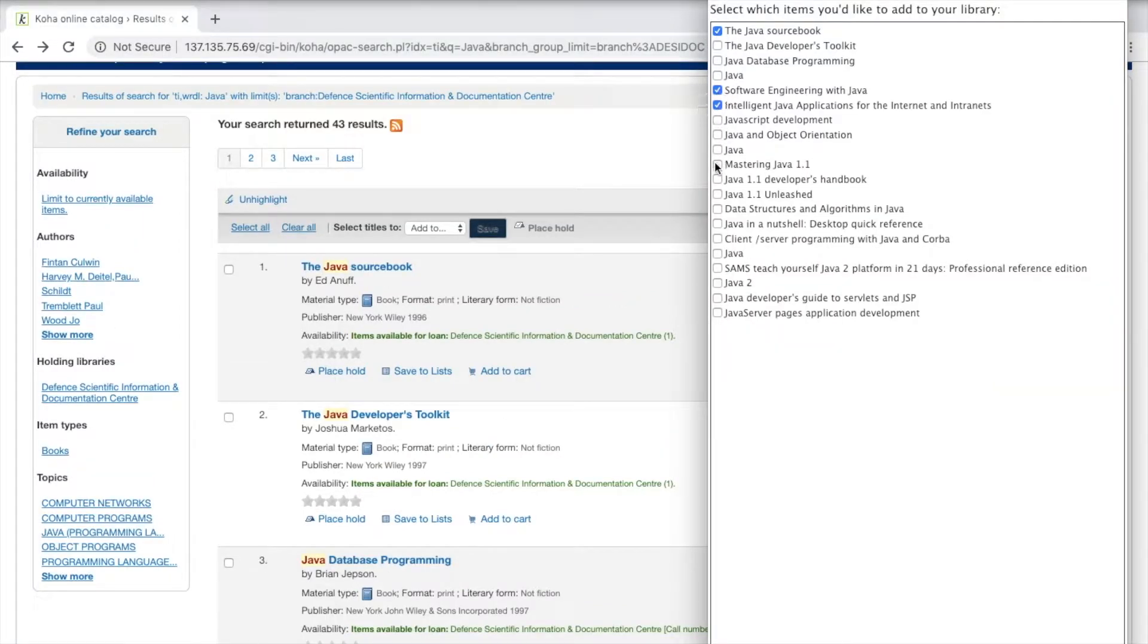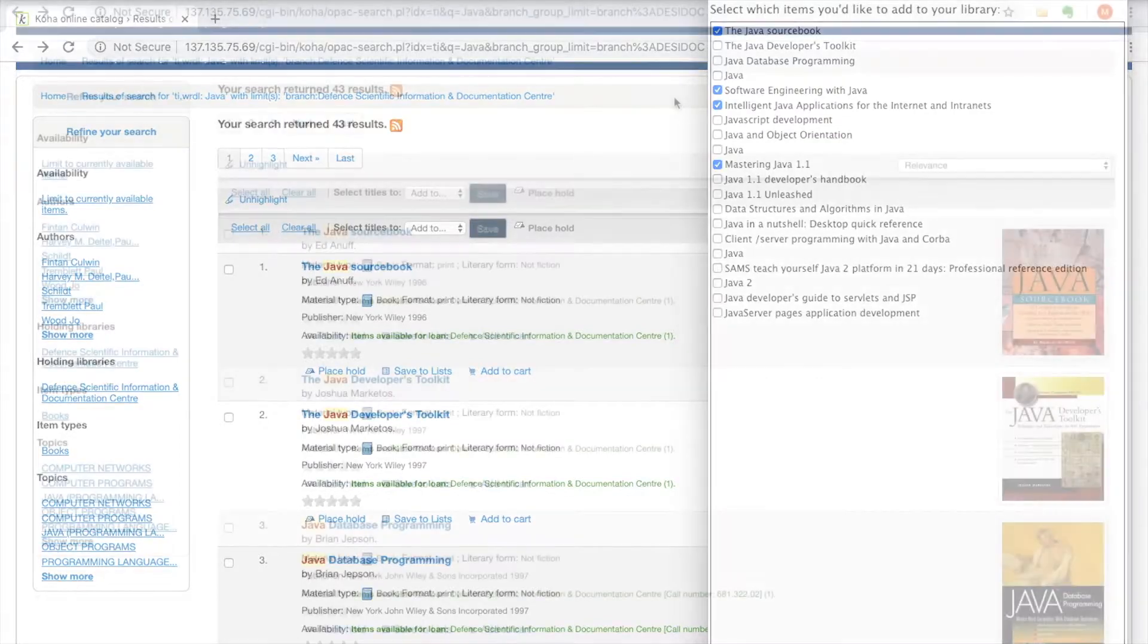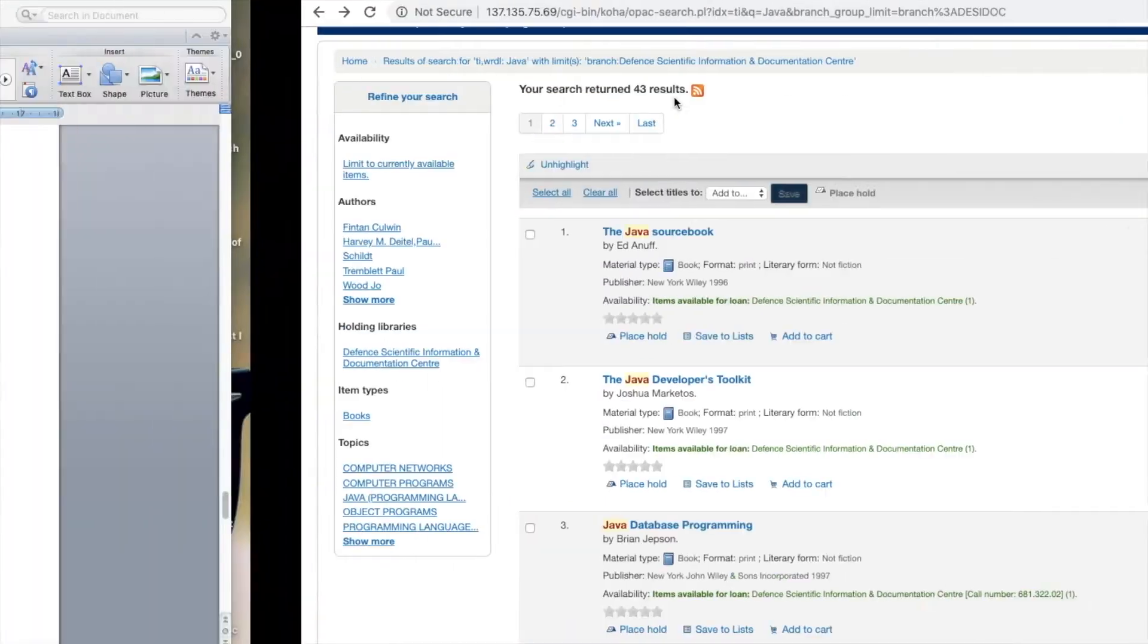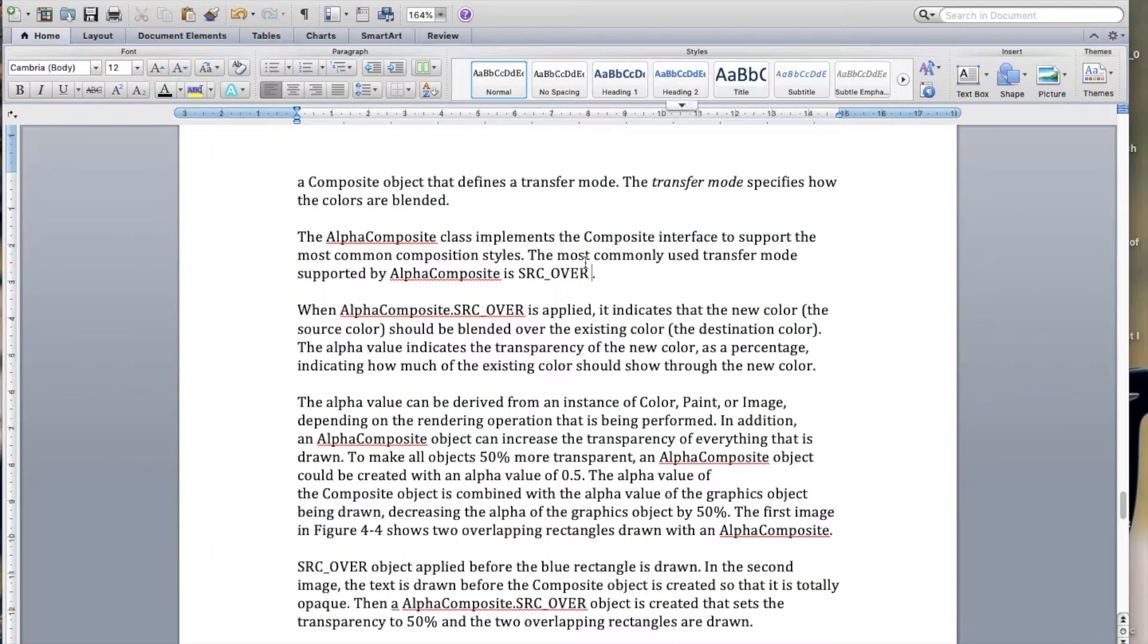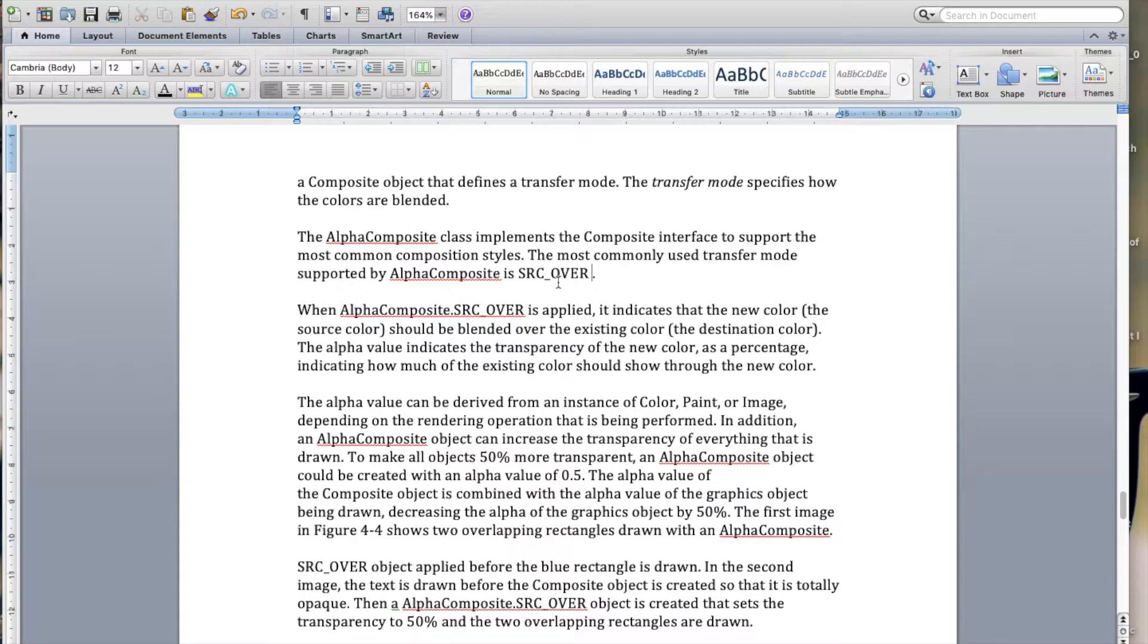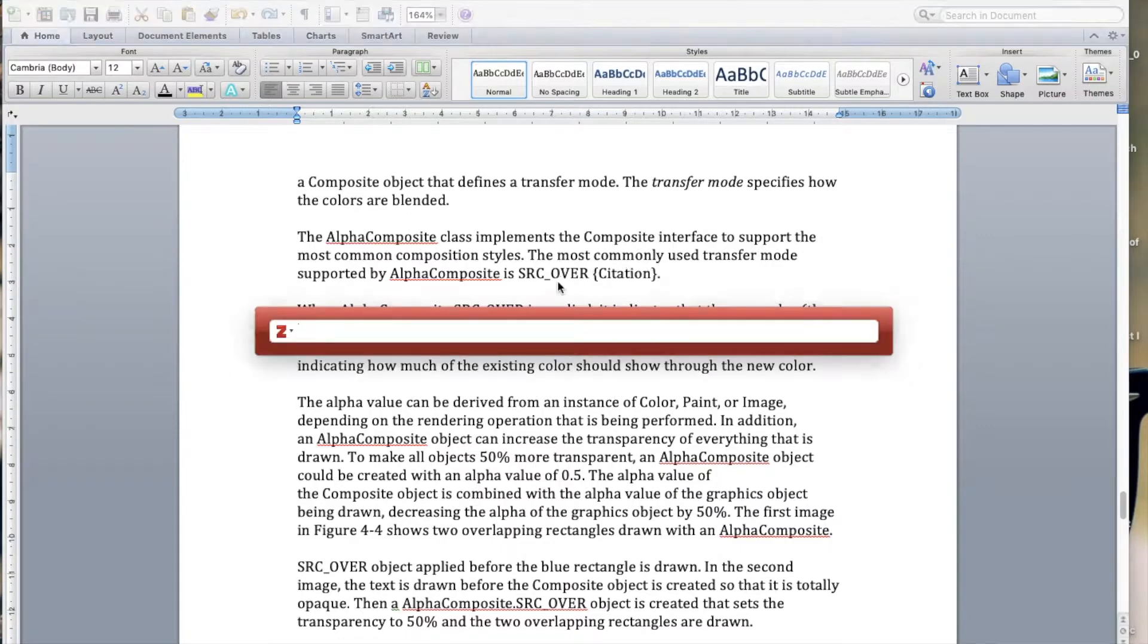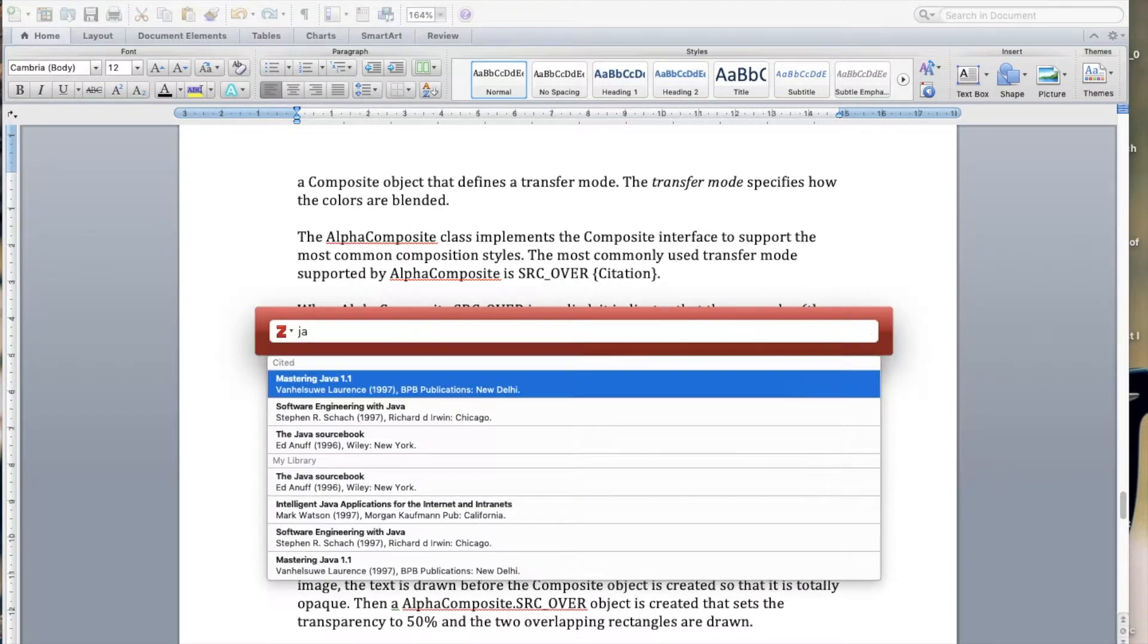Koha will also empower our scientists with MS Word integration to help them import bibliography and cite publications while writing their paper in a citation style of their preference.